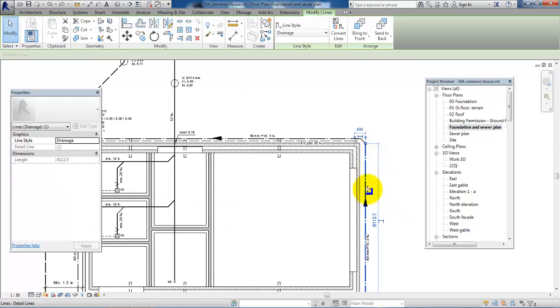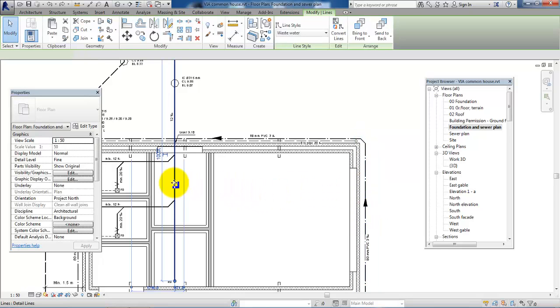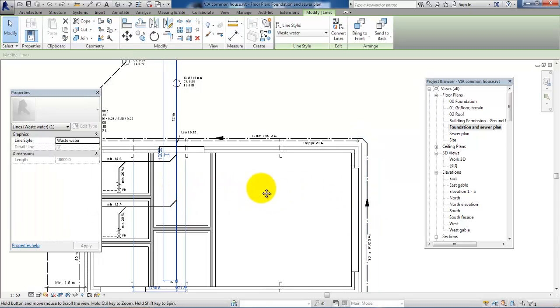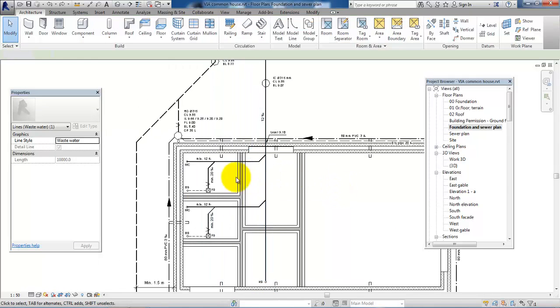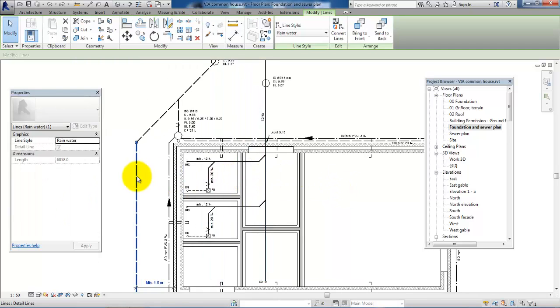For example, I have different types of pipes. I have the drainage pipe, the wastewater pipe, and also a rainwater pipe.